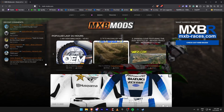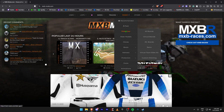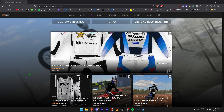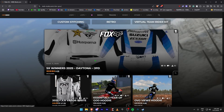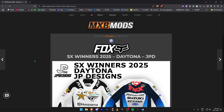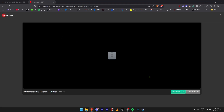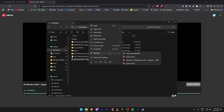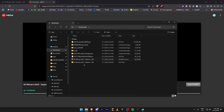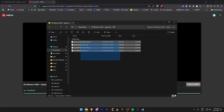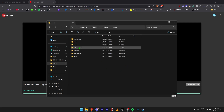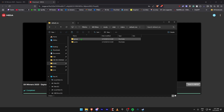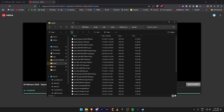Next we're going to move on to rider gear — that controls how the rider looks. I'm just going to use these Supercross Winners from Daytona. Go to Downloads, download from Mega. Once that's done you get a WinRAR file, right-click, extract here.